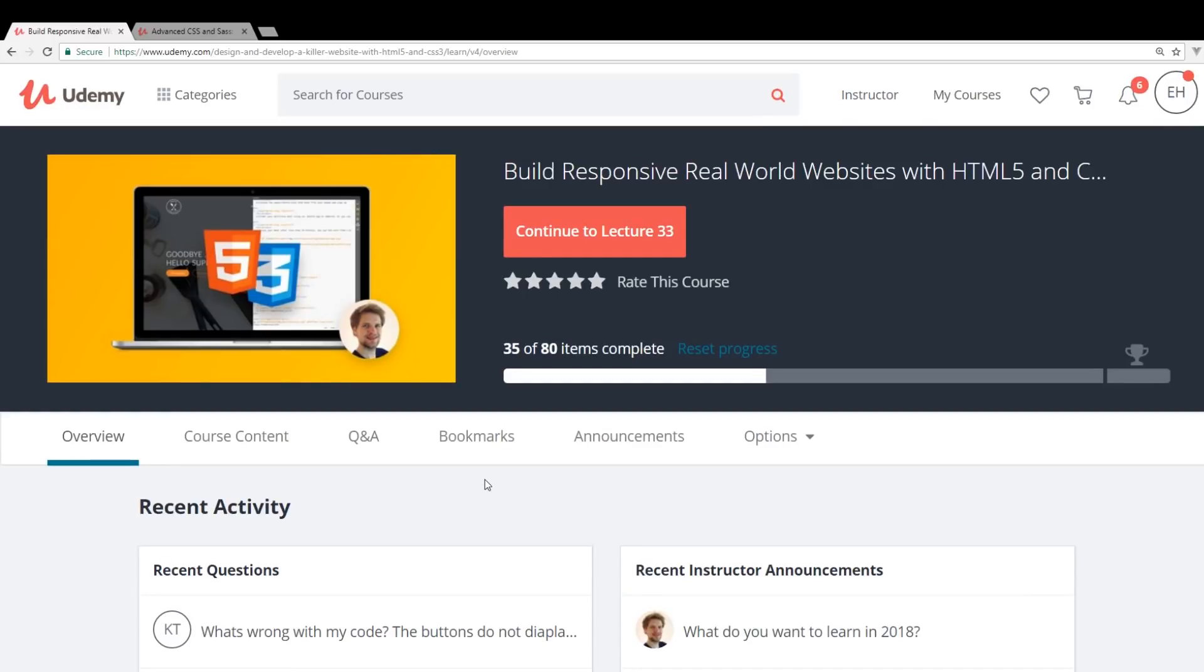So if you guys want to get a really cheap course, 12 hours of content, I would highly recommend pick it up. And make sure you use the link I have in the description below.